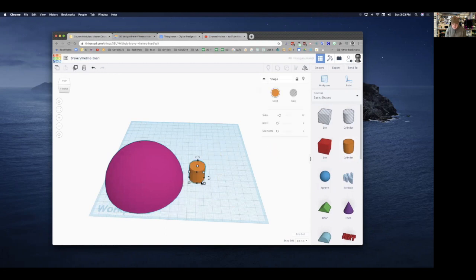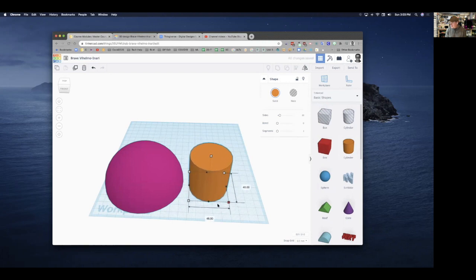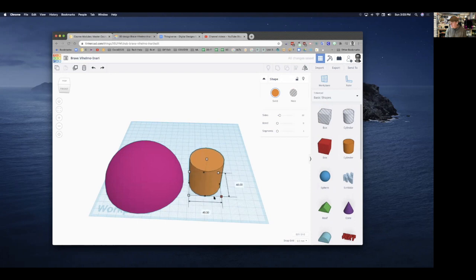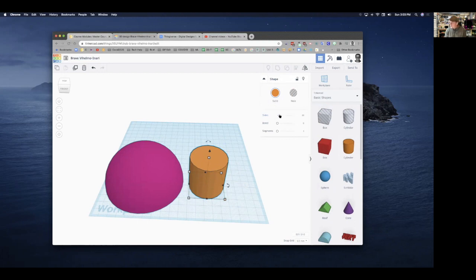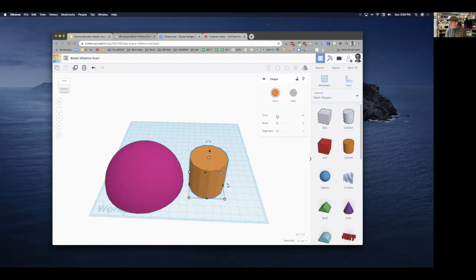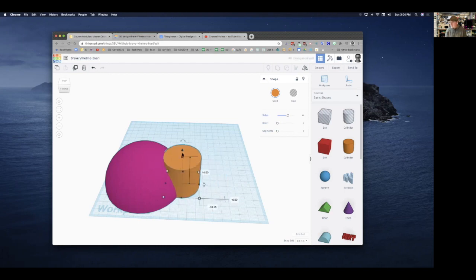I'll scroll back up and find the cylinder. Holding Shift will make it grow proportionally. You'll notice that up here on the cylinder you have a couple of different attributes you can change. Tinkercad can't draw a perfect cylinder, so it actually draws sides instead — you can see this one has 13 sides. Dragging the sides slider increases the number of sides, making it look more round, which is a cool feature.